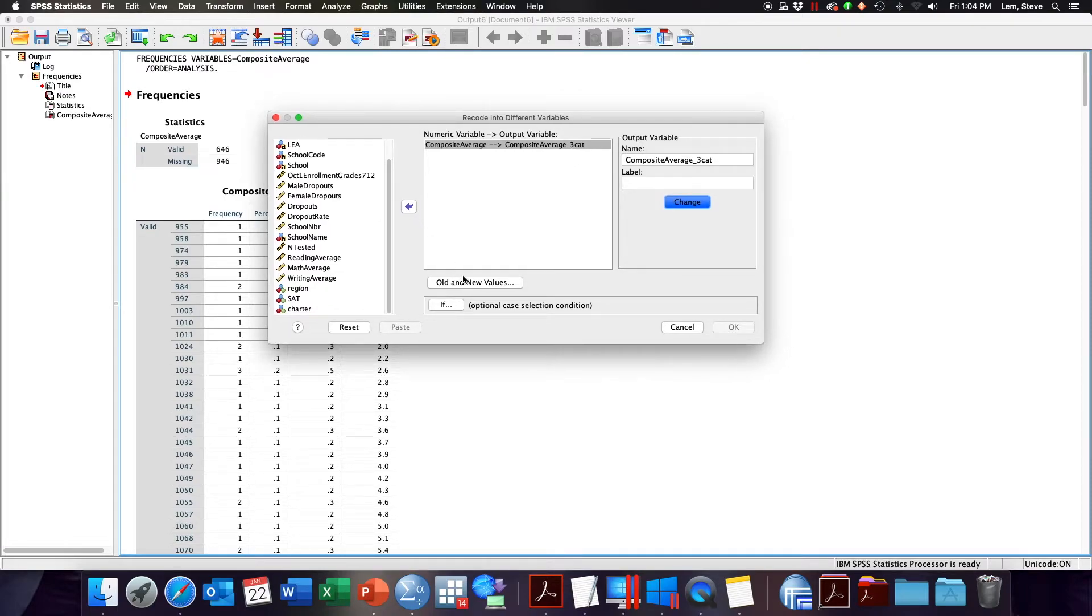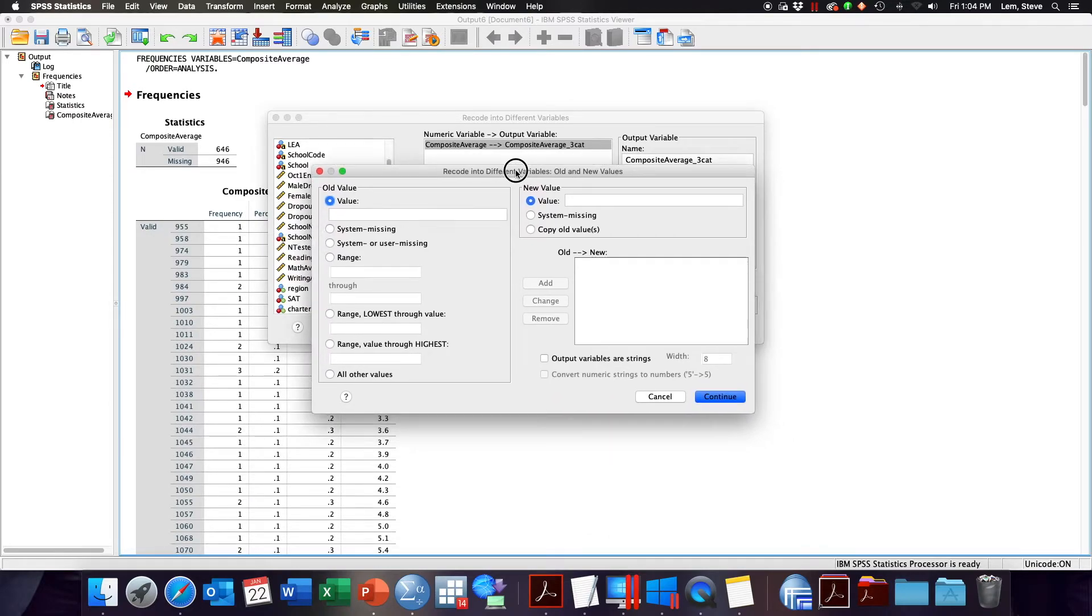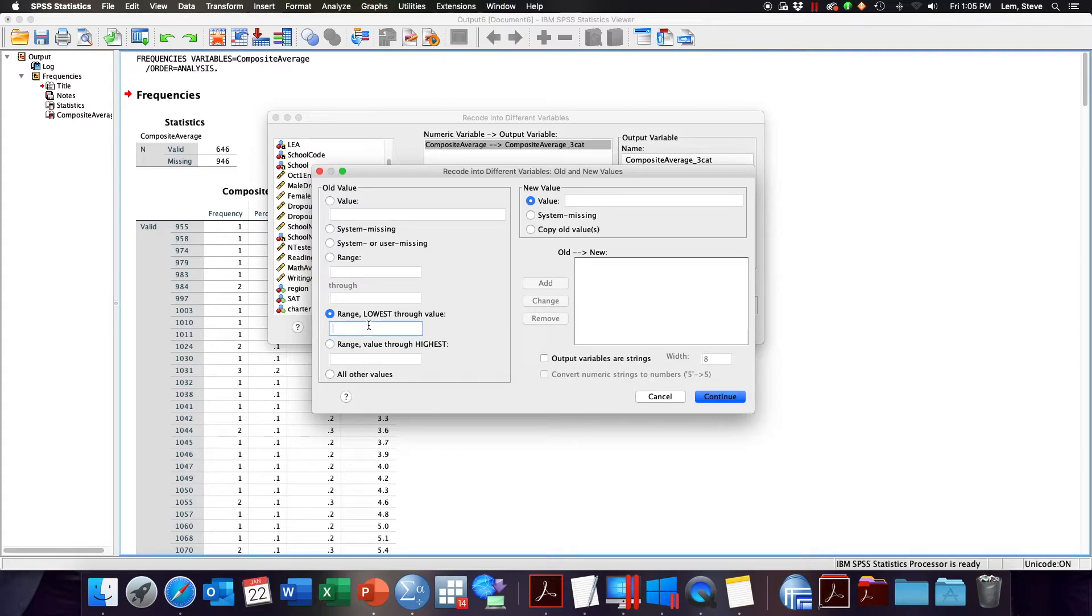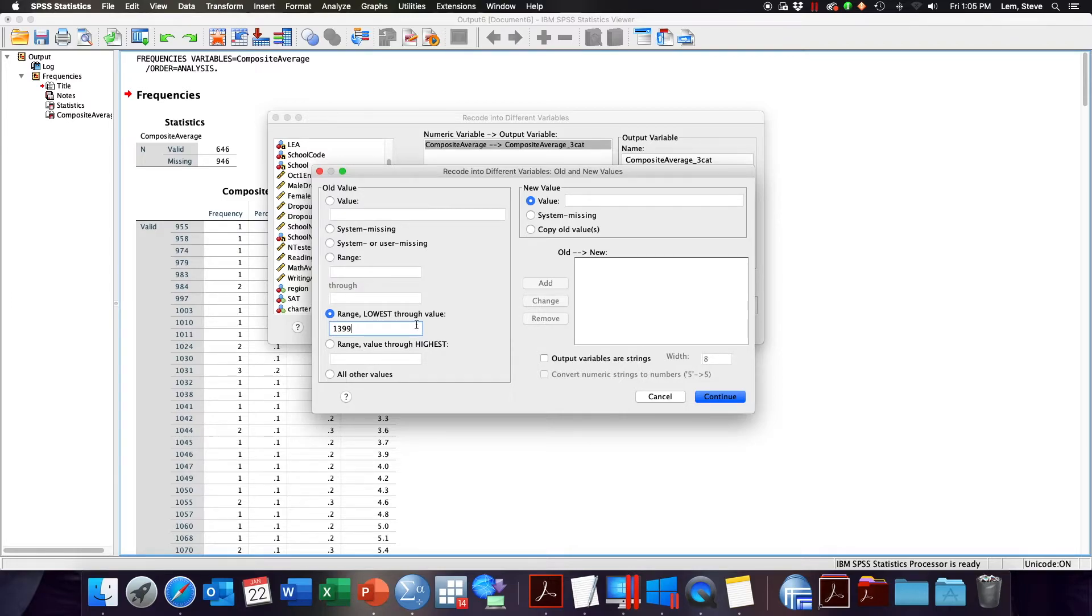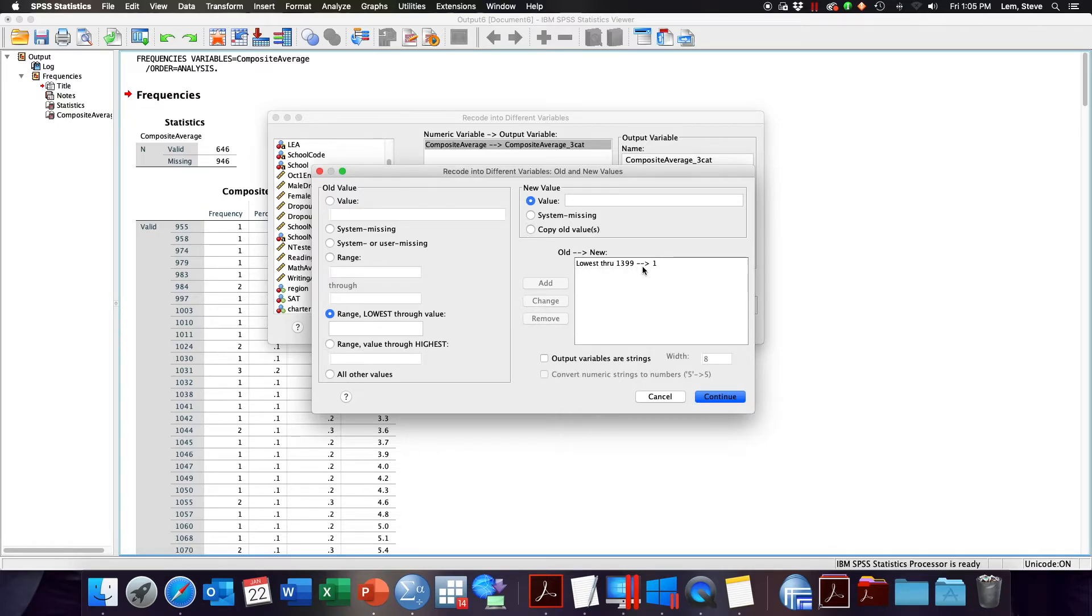You'll often then have to specify in the dialog box the old and new values, that is what do you want the transformations to be. So looking at this new window we have an option box to specify the old values and the new values. Here I said that I basically want to take the lowest value, so whatever the lowest value in my dataset or variable is through anything below 1400. So I'm going to say 1399. So I'm telling SPSS here that any value in composite average that is between the lowest value, in this case 955, all the way through 1399 is going to become new value 1, and that's going to signify my low performing schools. To specify this I'm going to click Add, and now you can see that the dialog window says the old lowest value through 1399 will become a 1.